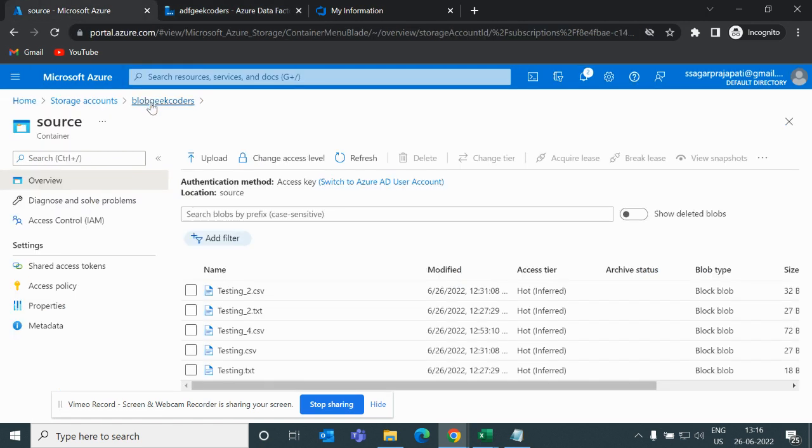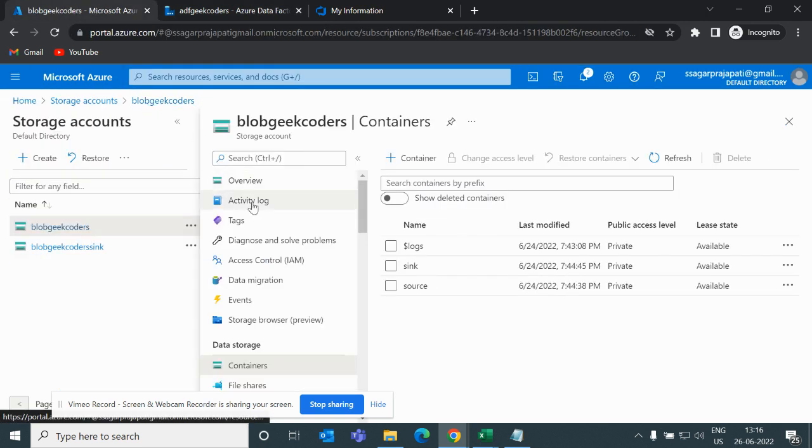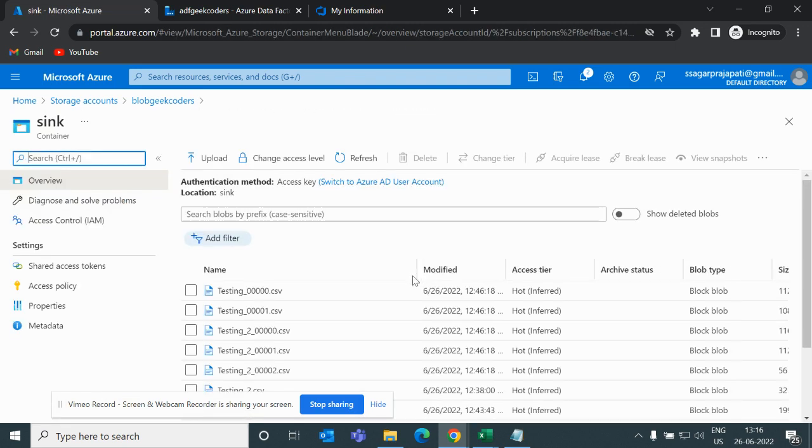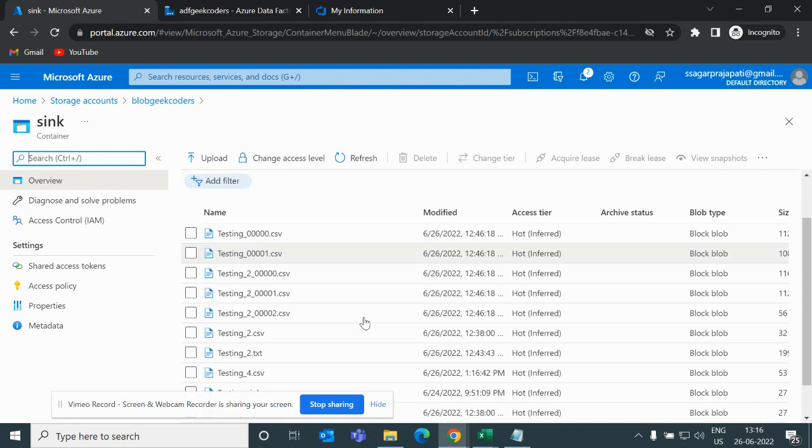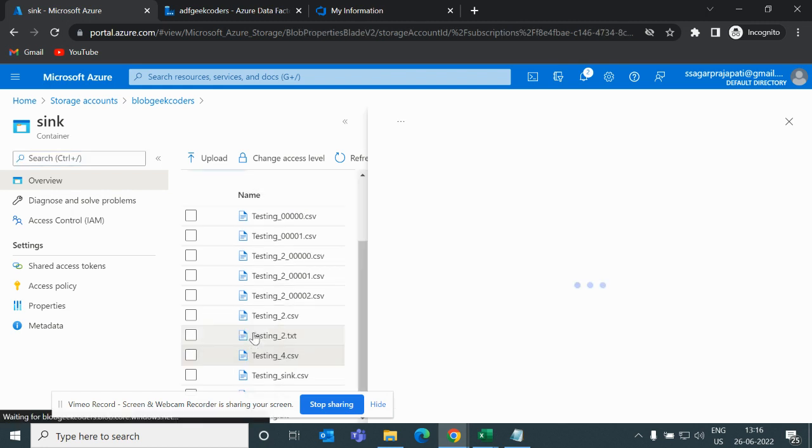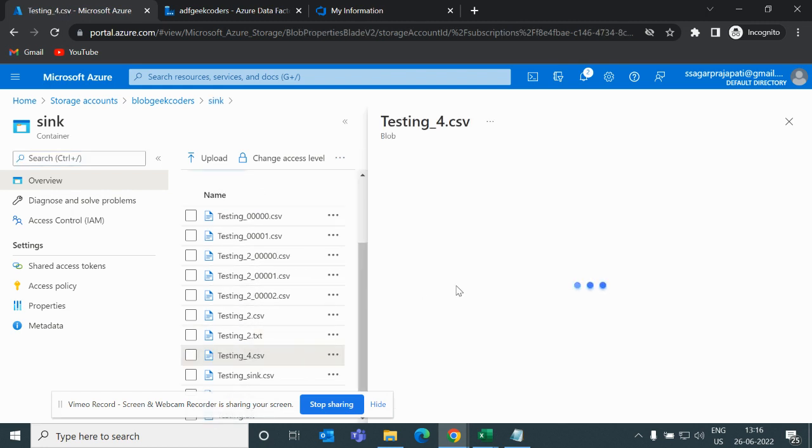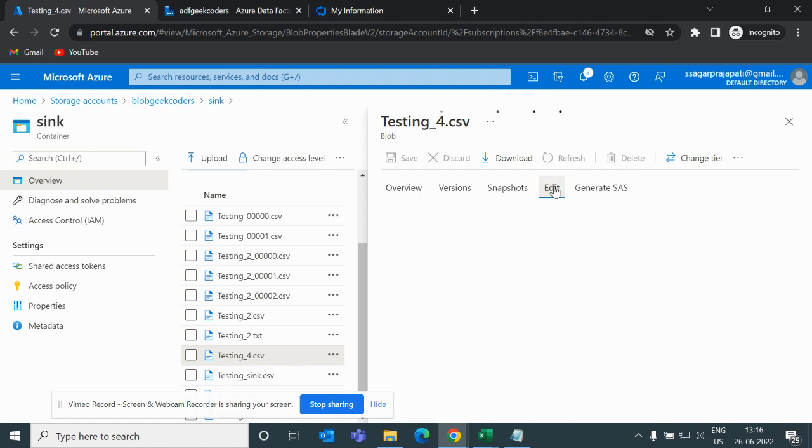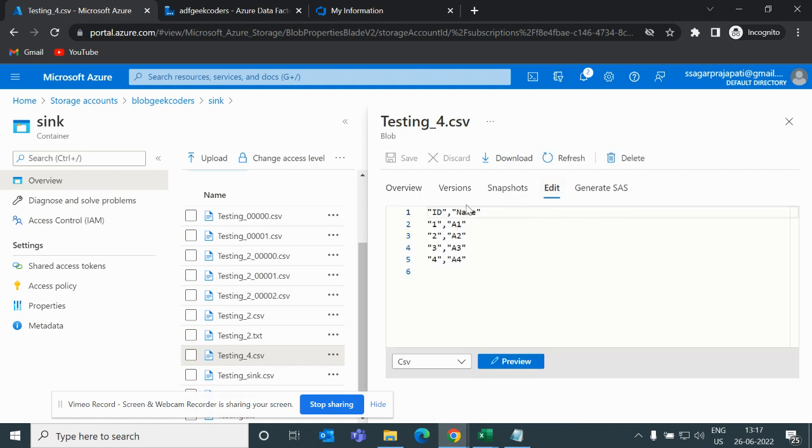Let me go to my blob and if I go to sync, it is done. Let me open this testing_4.csv and if I click on edit button, then you can see we have only ID, name - the record starts from my headers, which is fine.